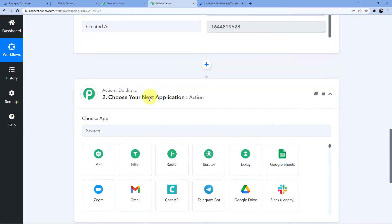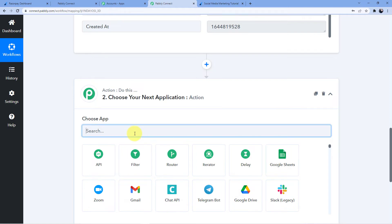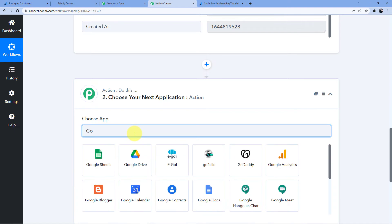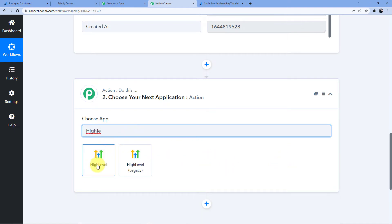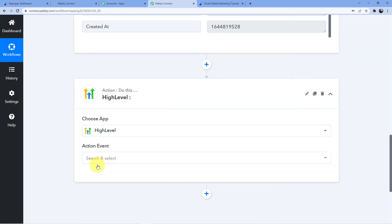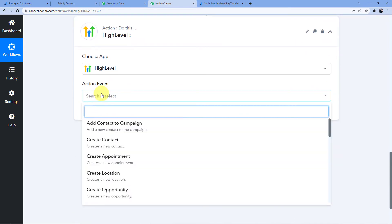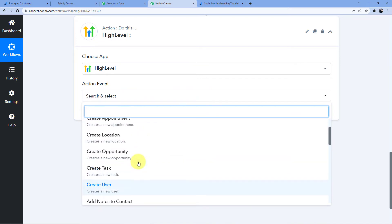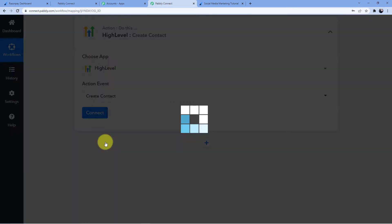Now we are going to go for the action part. Here you have to select GoHighLevel — the name of the application is GoHighLevel but the logo shows the name 'High Level', so do not get confused. In the action event, you have many options: add contact to new campaign, create contact, create appointment, create location, create opportunity, etc. But what we are doing here is making a new contact, so we will click on create contact and then click on connect.